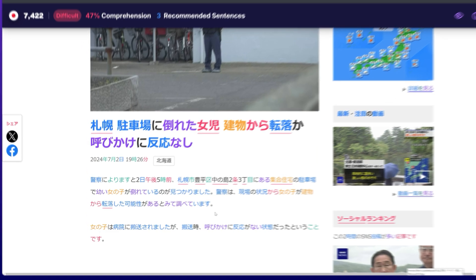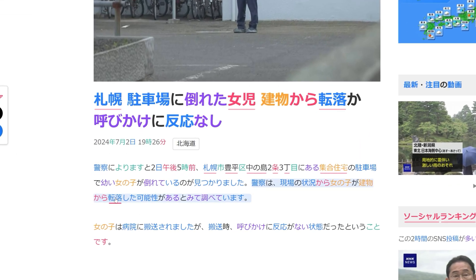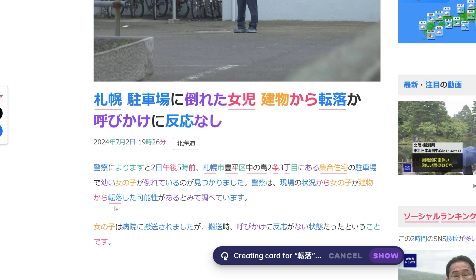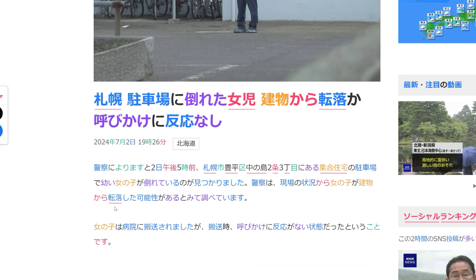The last option is to instantly create a card by hovering over a word and pressing Q. The rest of the information on the card will be automatically generated. It is important to know that by using this shortcut, the card will not appear in the Card Creator and will be instantly sent to Migaku Memory or Anki. So only use this shortcut if you don't want to modify the cards before creation.